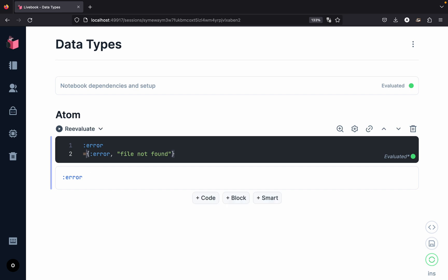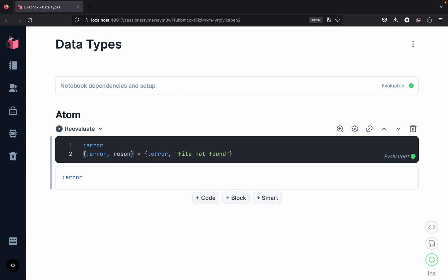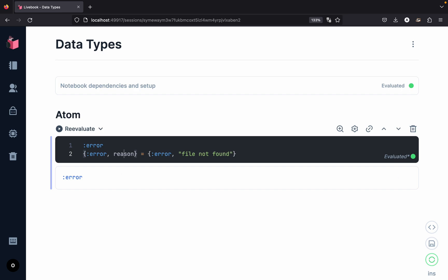What we can do is pattern match on the left-hand side with this tuple. Let me create a new tuple where the first element is `:error` and the second element we call `reason`. Remember the concept: left-hand side equals right-hand side. On the right we have a tuple with `:error` and the string "file not found", and on the left we have a variable called `reason`. Since we have a variable on the left, the value "file not found" is bound to `reason`. Let us re-evaluate — we get back the tuple `{:error, "file not found"}`.